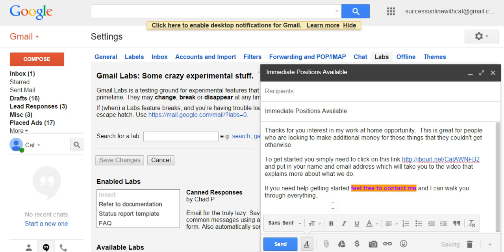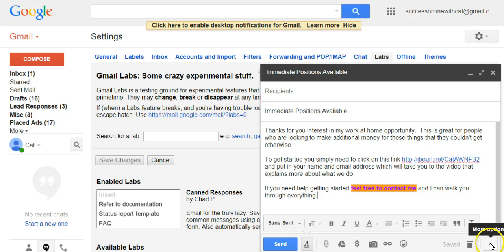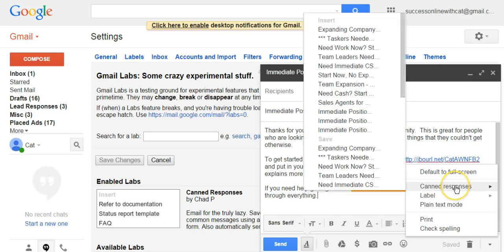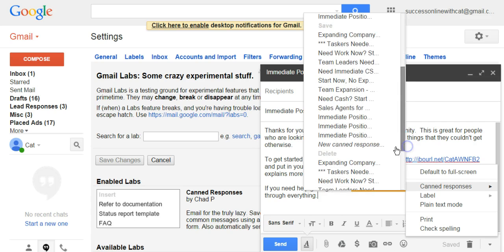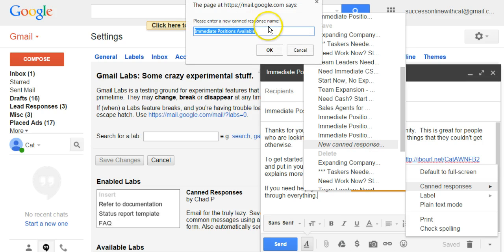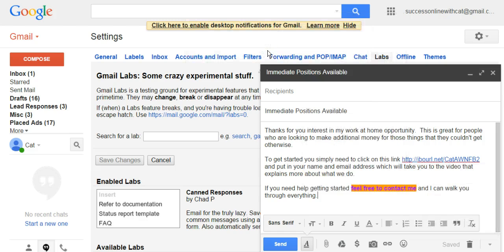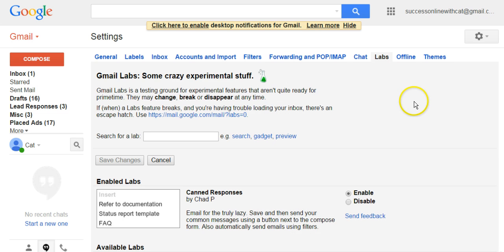Once your canned response is completed, you're going to save it by clicking the little upside-down triangle, going to Canned Responses, and scrolling down until you see New Canned Response. It will bring your subject line up into a small box — just click OK and then close out of the compose window. Your canned response is now saved.